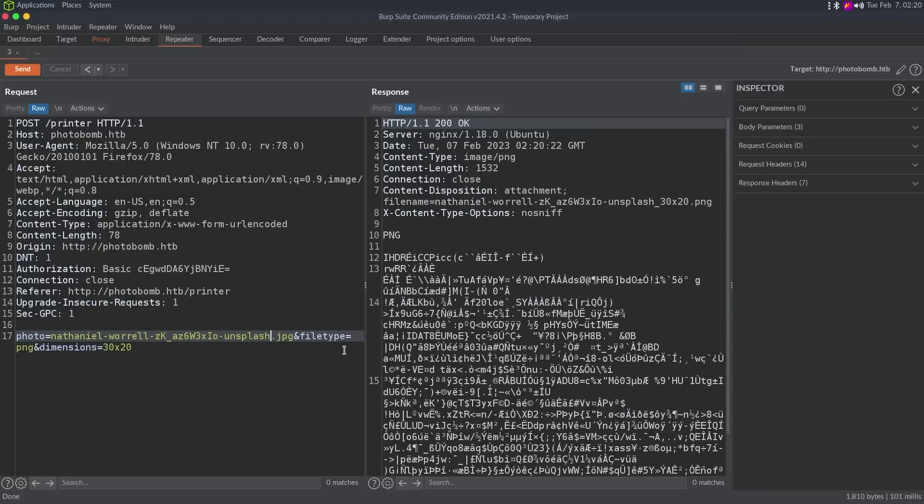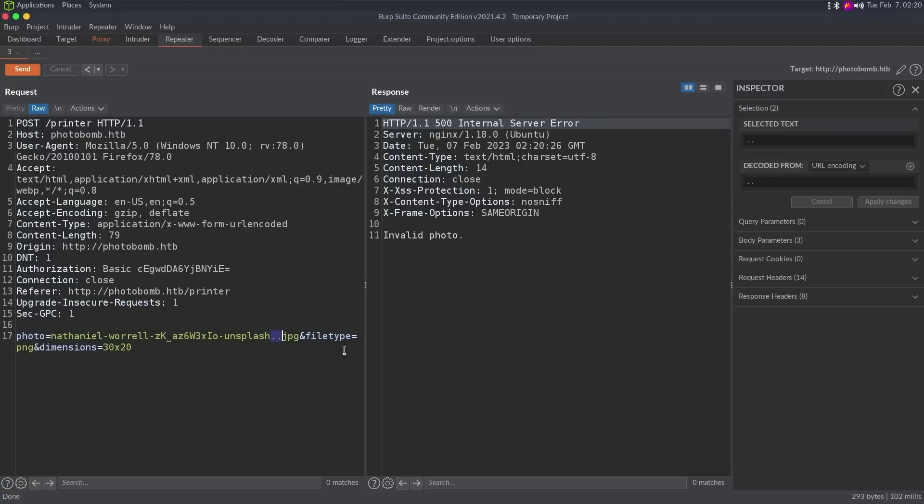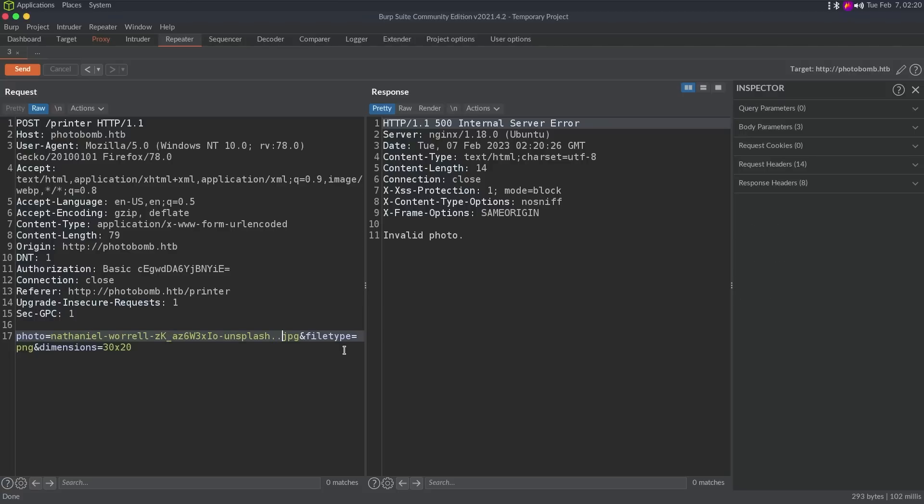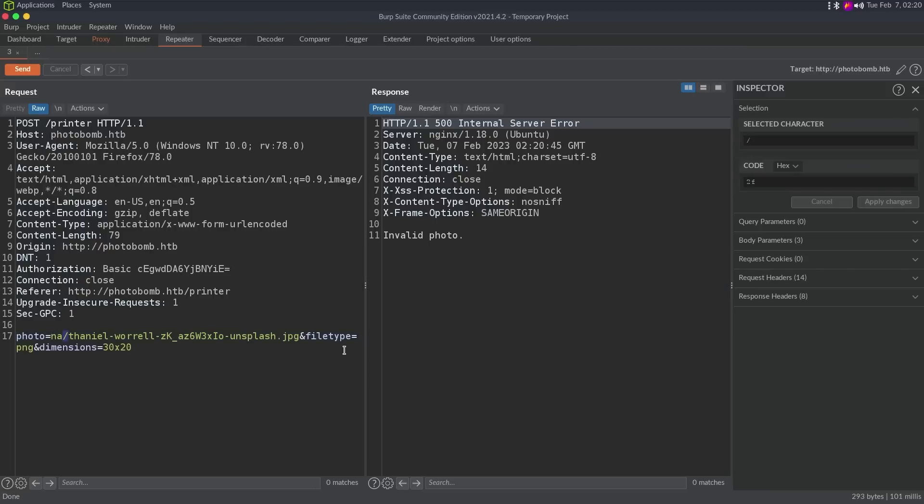So what we're going to do is go back to a valid request. And I'm just going to put two periods, right? And we see invalid photo. So I'm guessing that this is some type of LFI protection, right? Another way we could trigger LFI potentially is a slash that starts at the beginning. We also get invalid photo. If we put a slash somewhere in the file name, it looks like slashes are just not allowed.